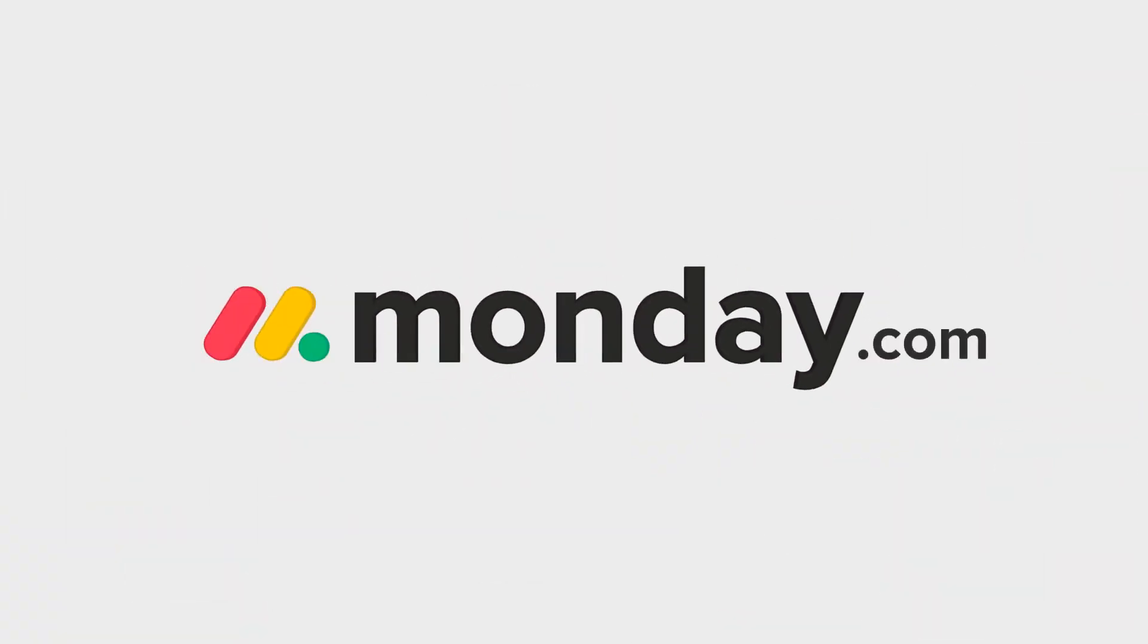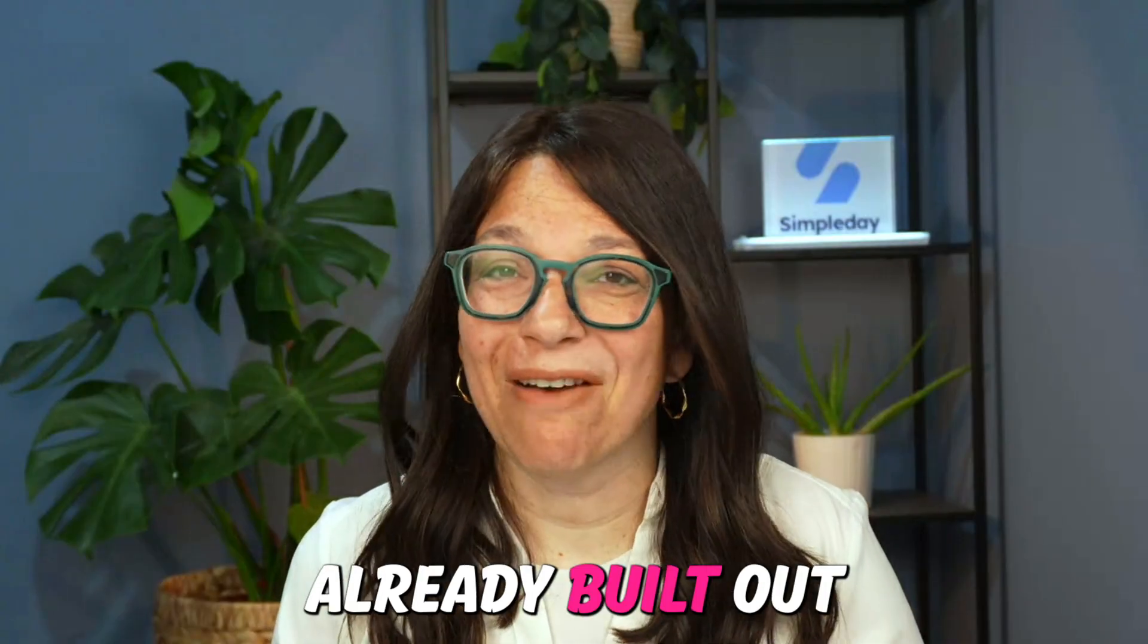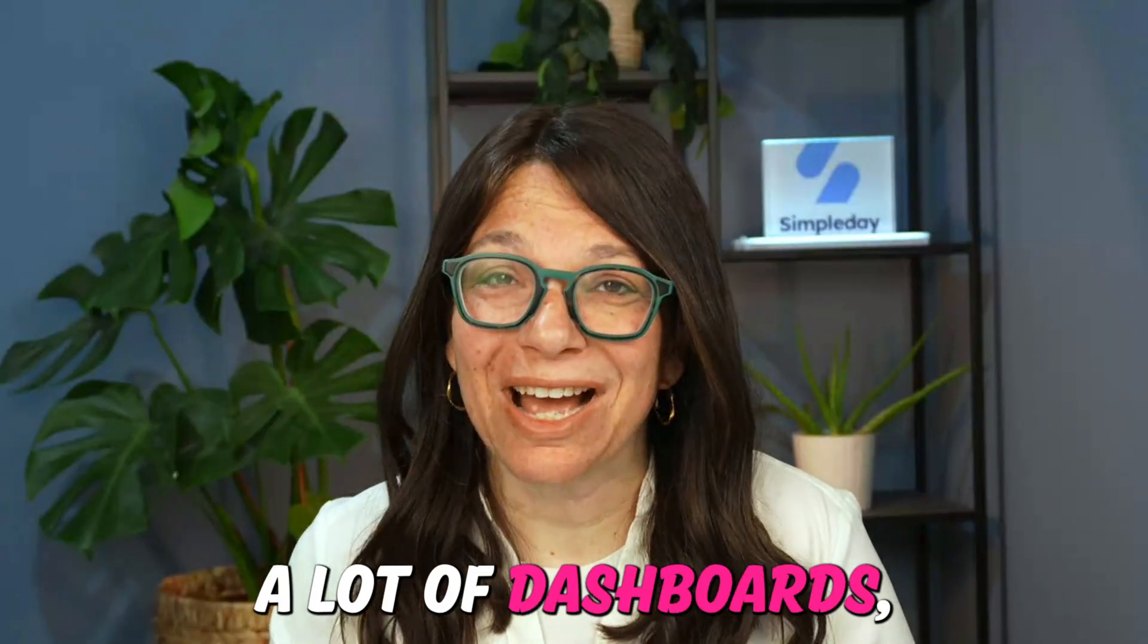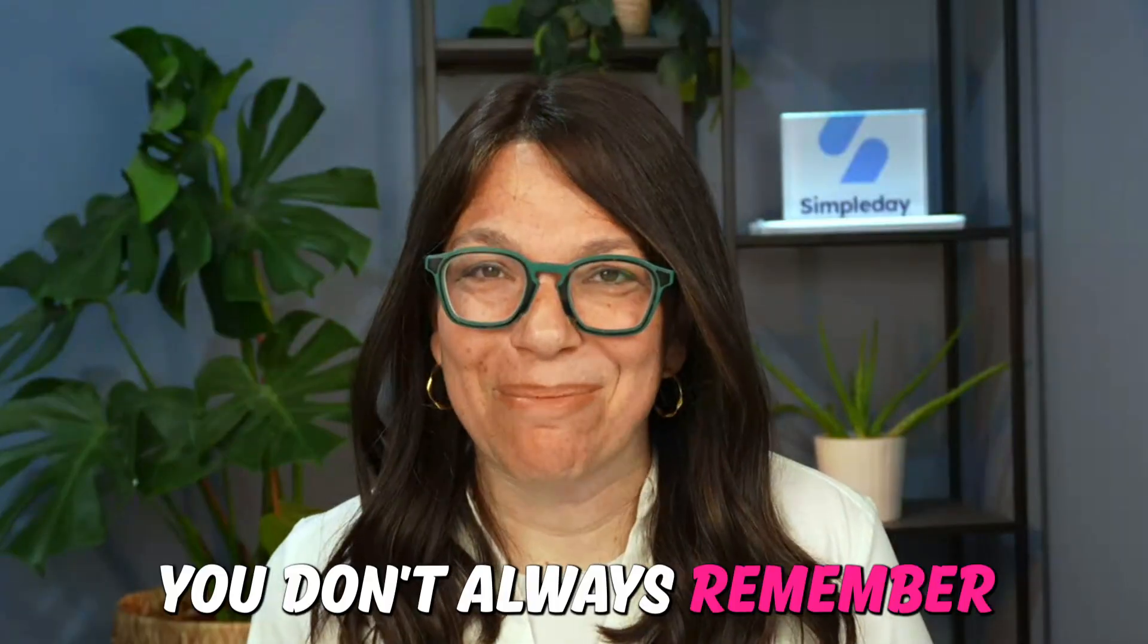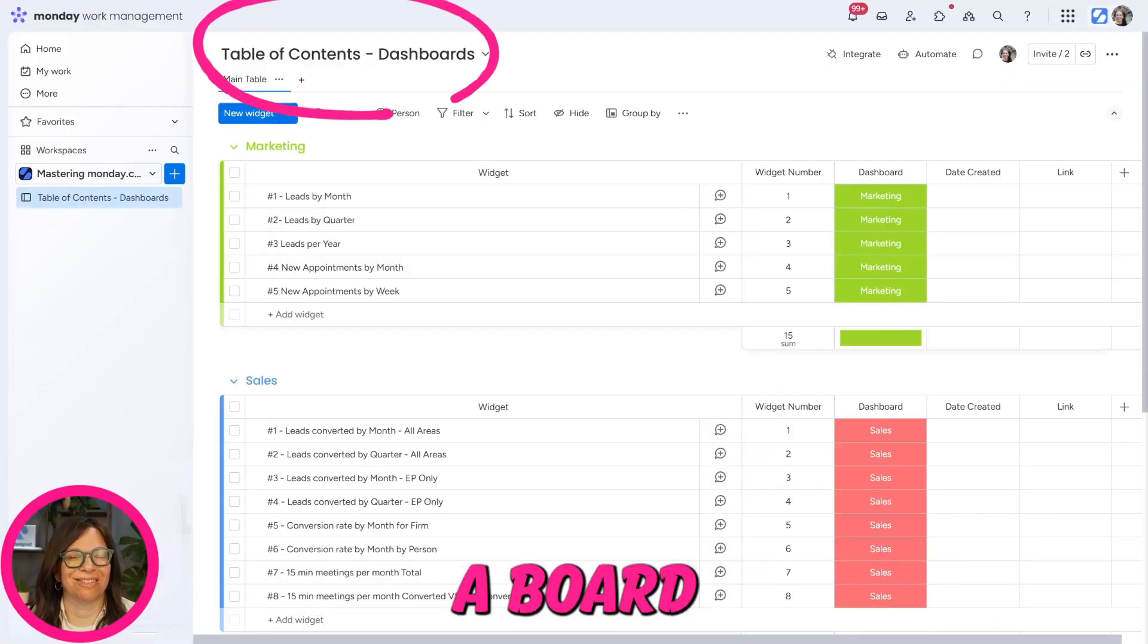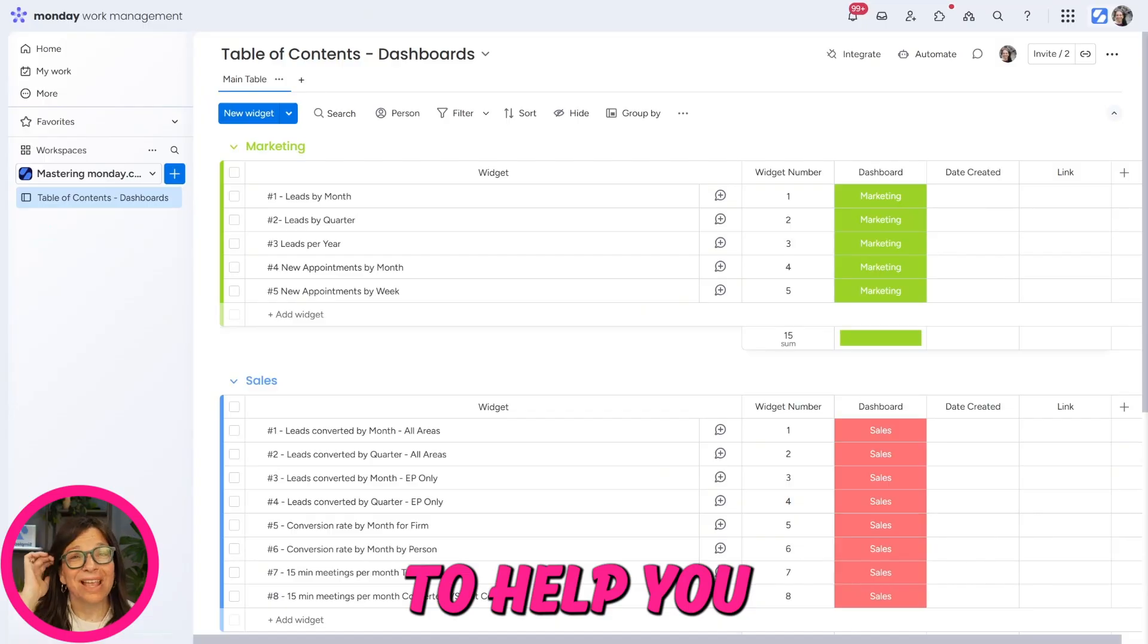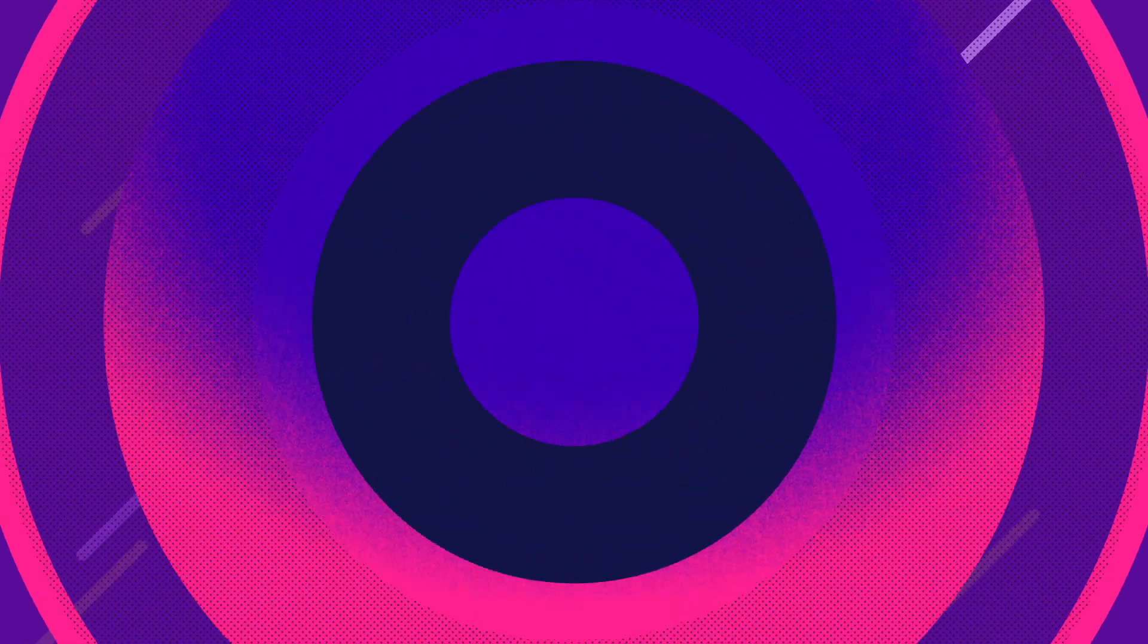If you're using monday.com to help you run your business, you probably have already built out a lot of automations, a lot of dashboards, and maybe a lot of boards. And sometimes you don't always remember where everything is. I want to share with you a board that you can easily build yourself to help you keep track of everything that you need.